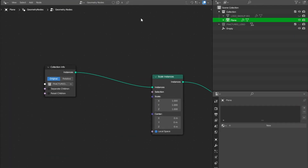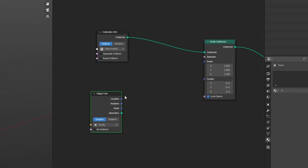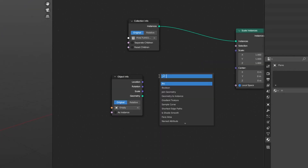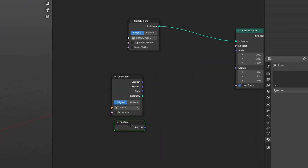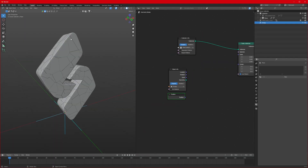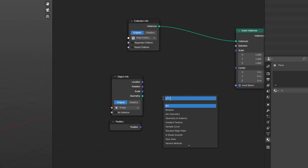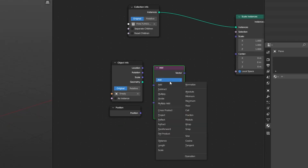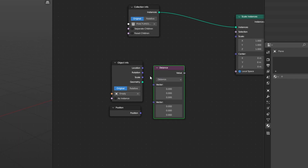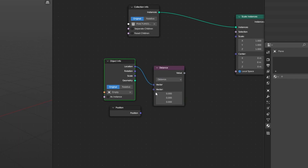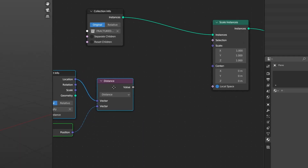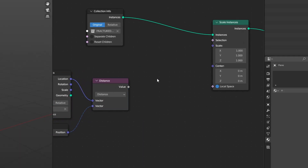Going back to our node editor, pin the geometry node system here and click on the empty and drag it in. Add a node called Position, which gives us the position of all the fractured cells. Then add a Vector Math node and change the mode to Distance. Connect the empty's Location to Vector 1 and Position to Vector 2.